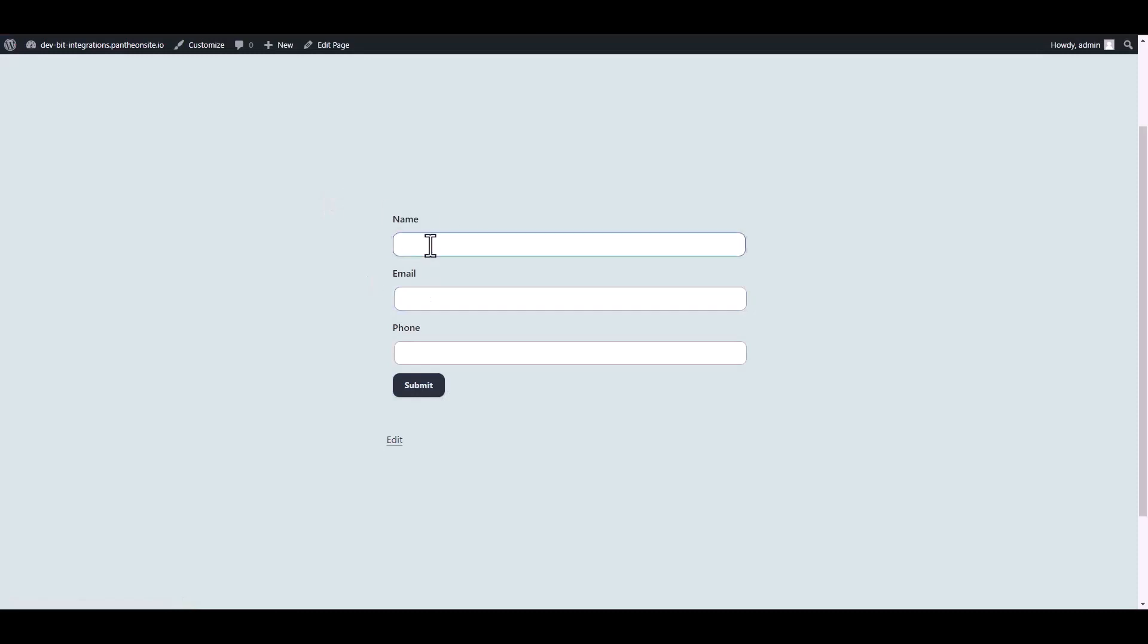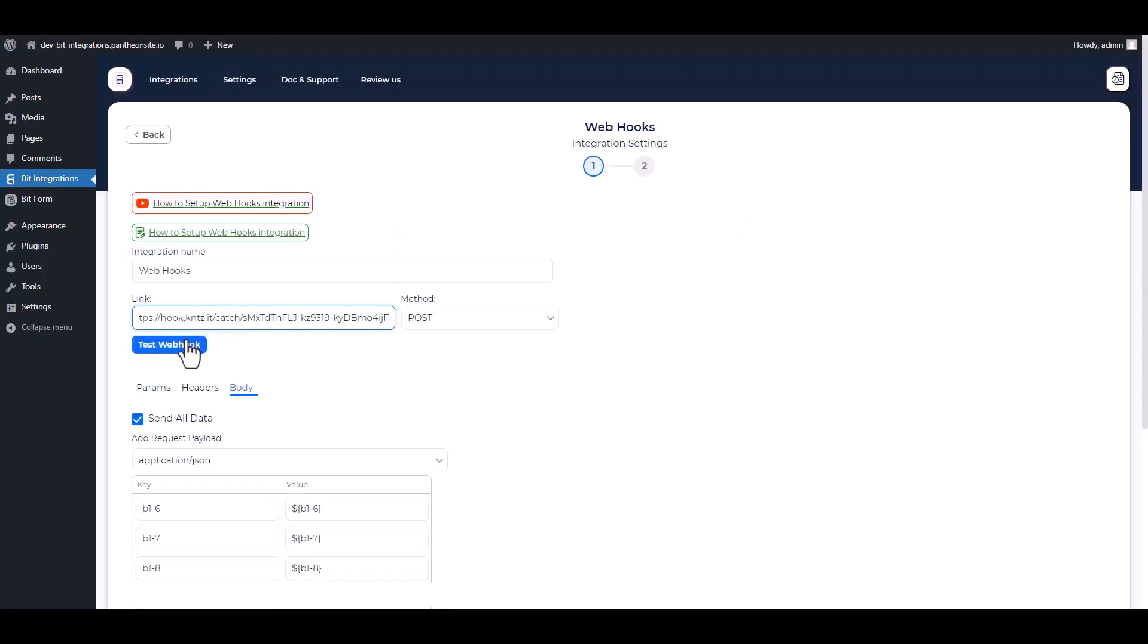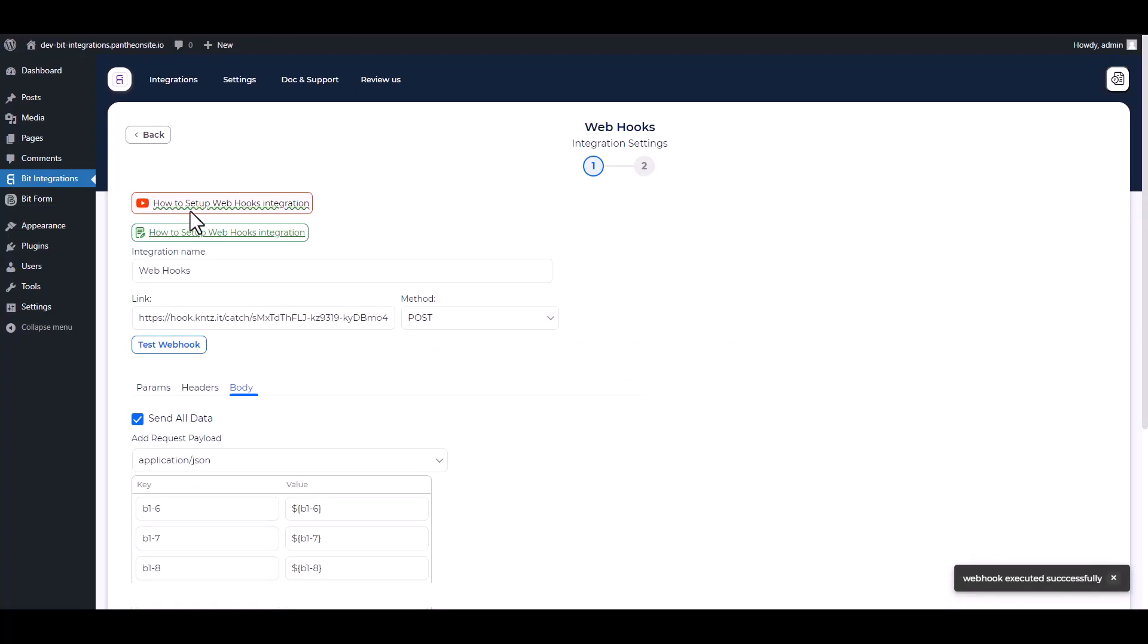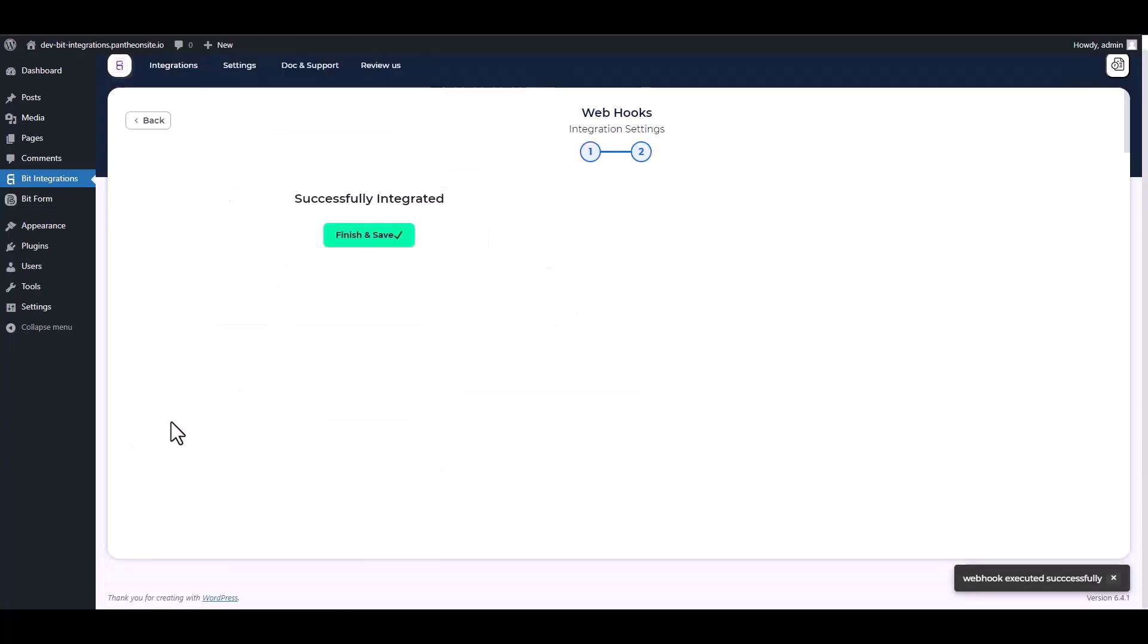Go to your form and fill up with data to capture the webhook. Now go to your integration site and test the webhook. Next, finish and save it.